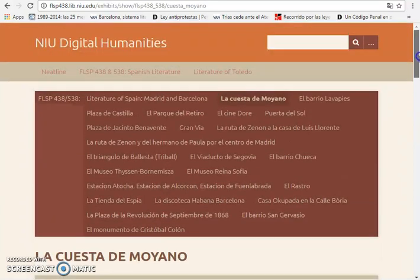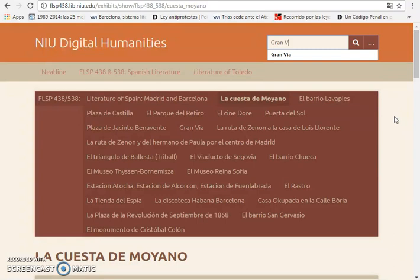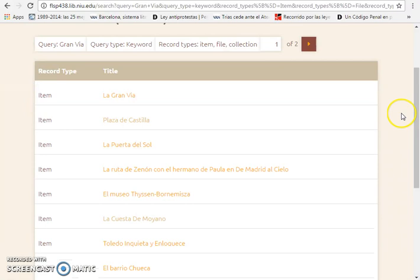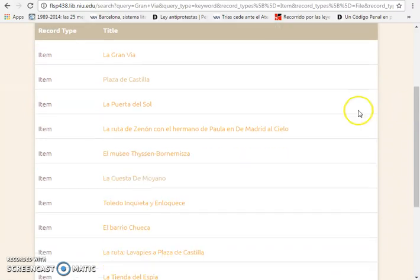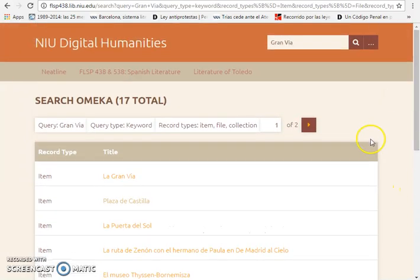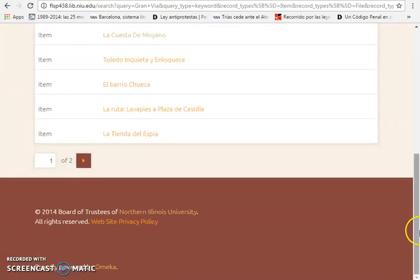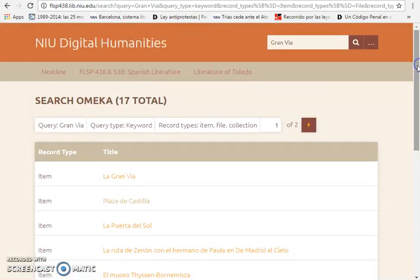Now all of this is searchable within the site. So let's say you would like to learn more information about an important street in Madrid called Gran Vía. You type that in, and it will give you a list of all of the entries that mention the Gran Vía. It is also searchable on Google — everything you enter into Omeka, which is what is powering the site, is completely searchable within Google as well.